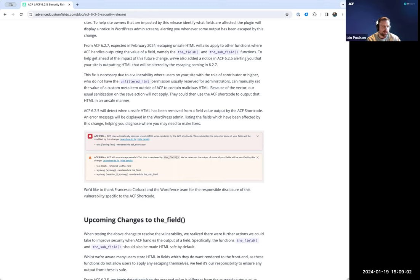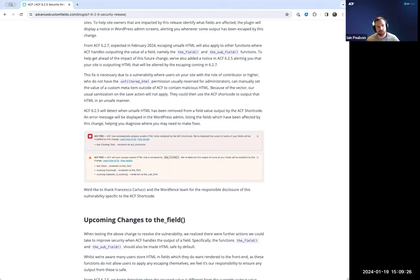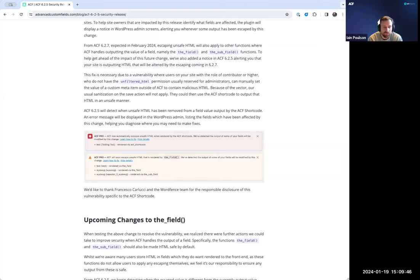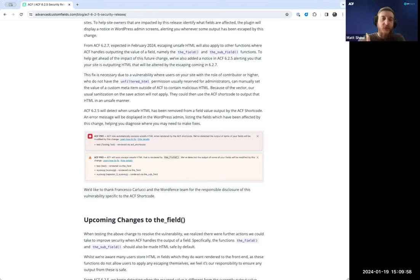The vulnerability was specifically identified via the ACF shortcode, which we wanted to patch immediately. The field function is more prominently used than shortcodes, so that's a bigger change — which is why we didn't do the escaping for the field in ACF 6.2.5. We're now getting ahead of it by alerting people so they can prepare before that change ships, since we appreciate that a fast security fix has impacted people's theme code and content.